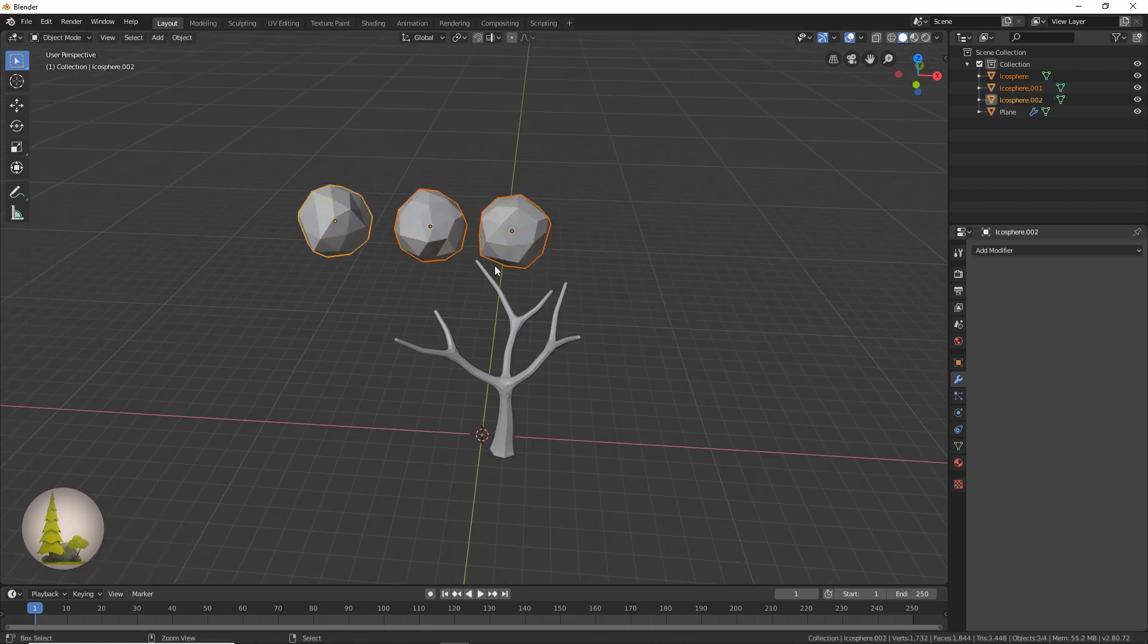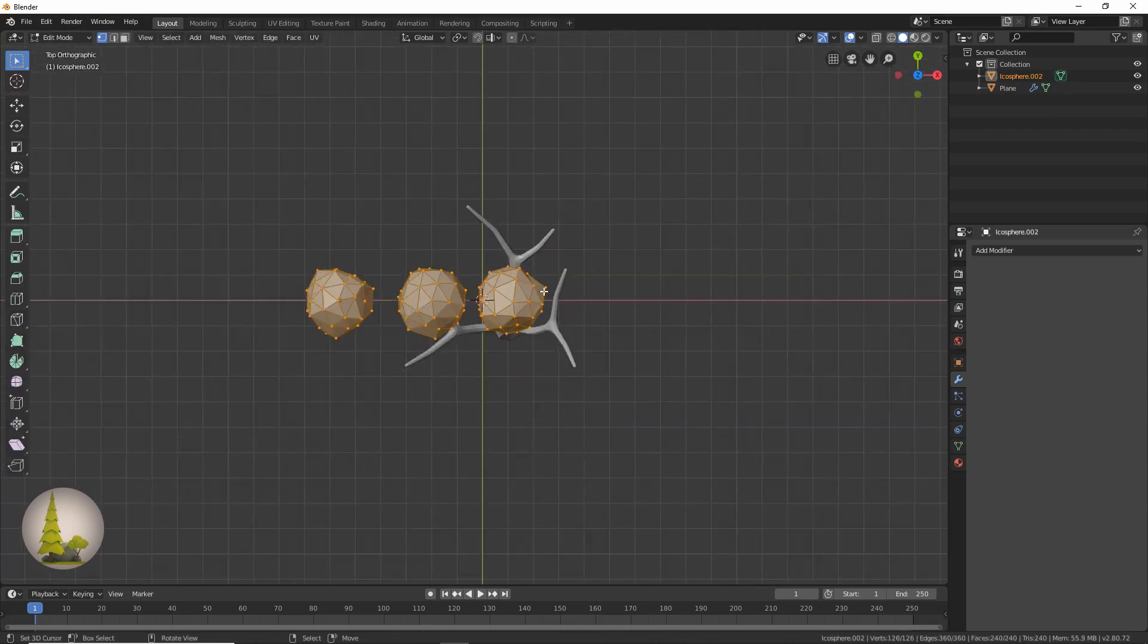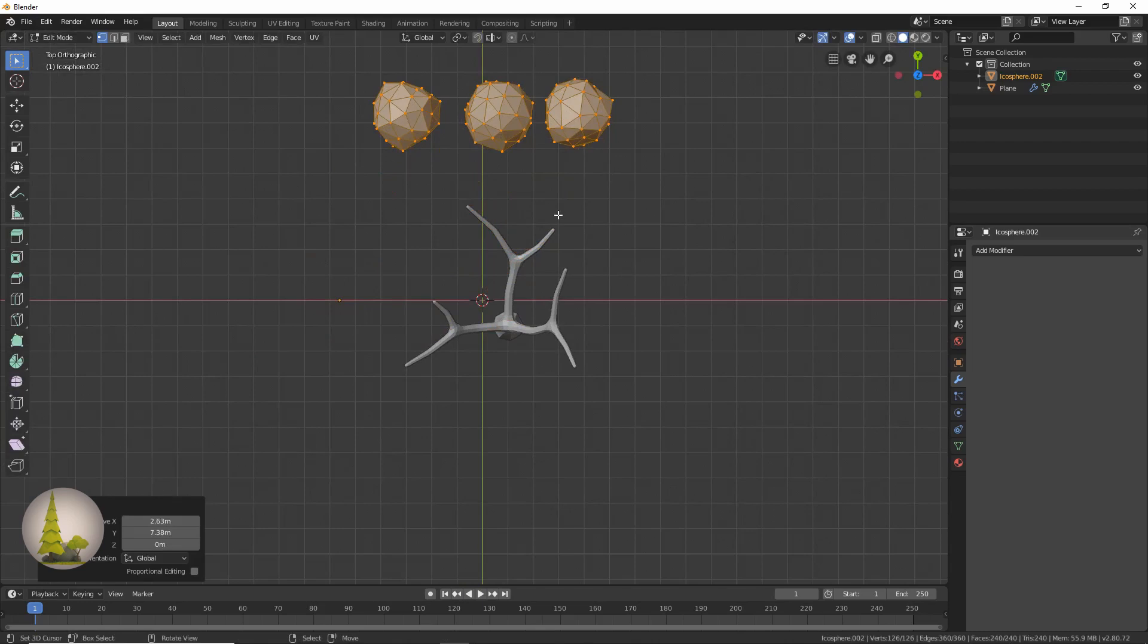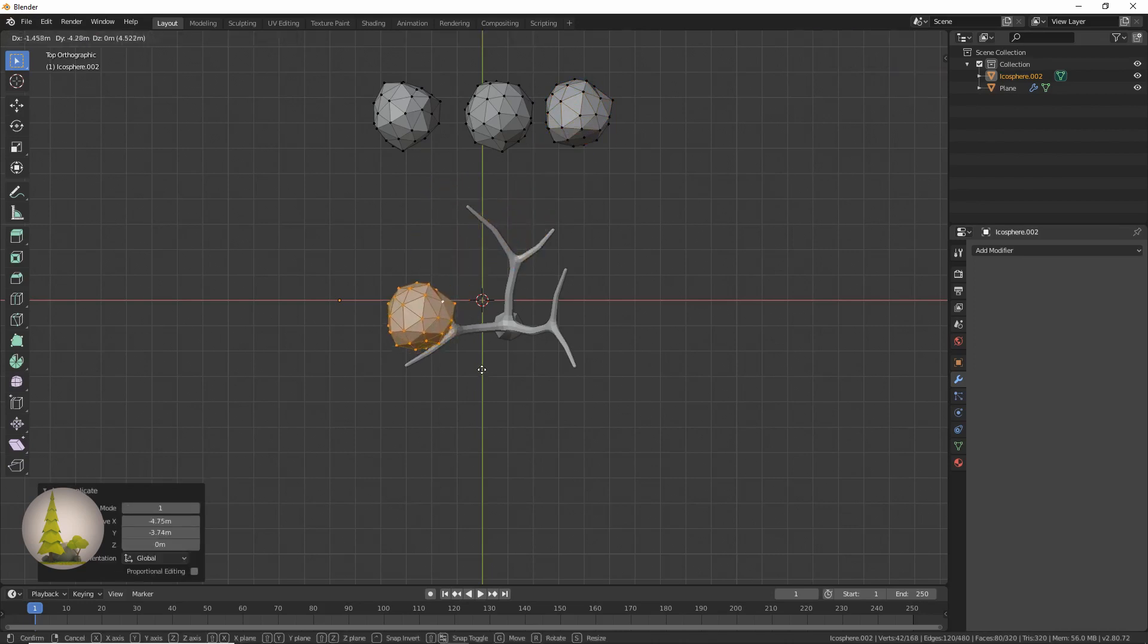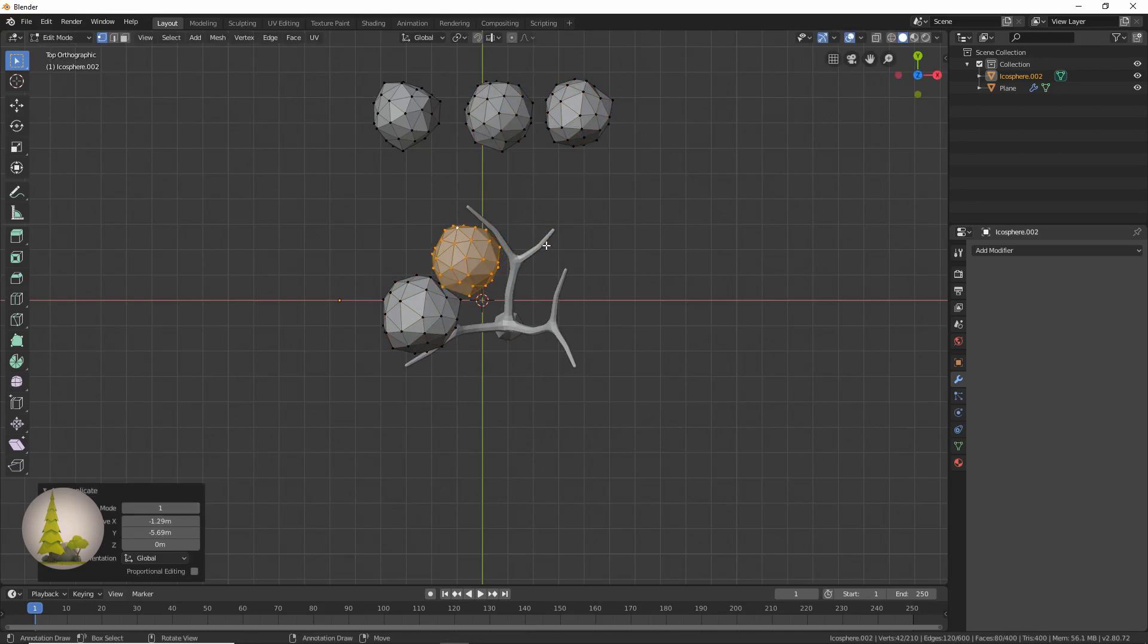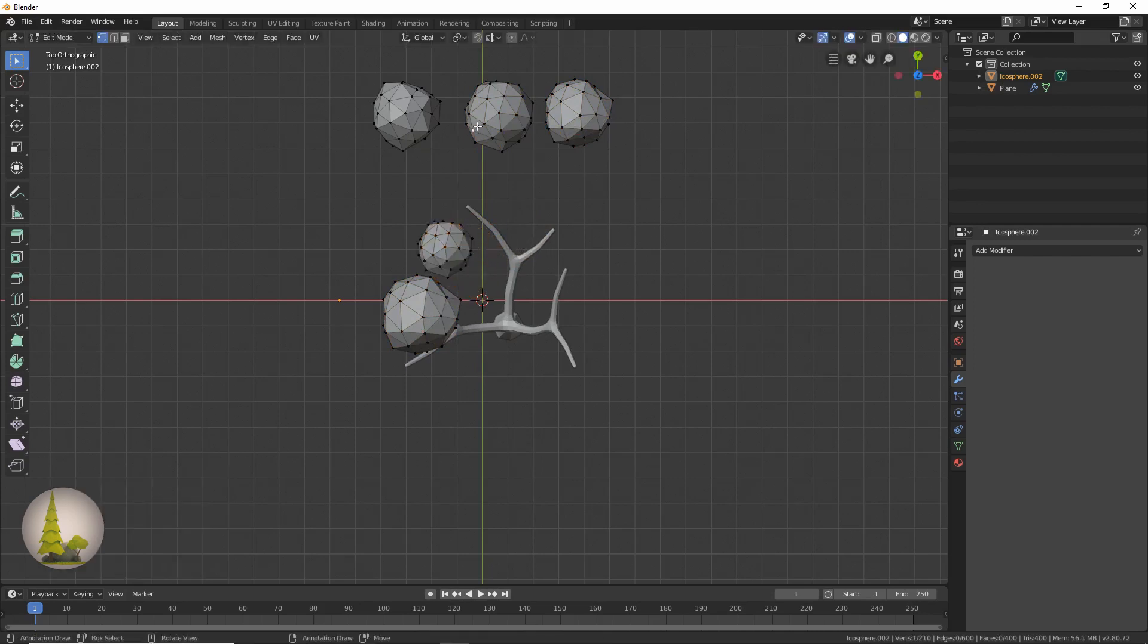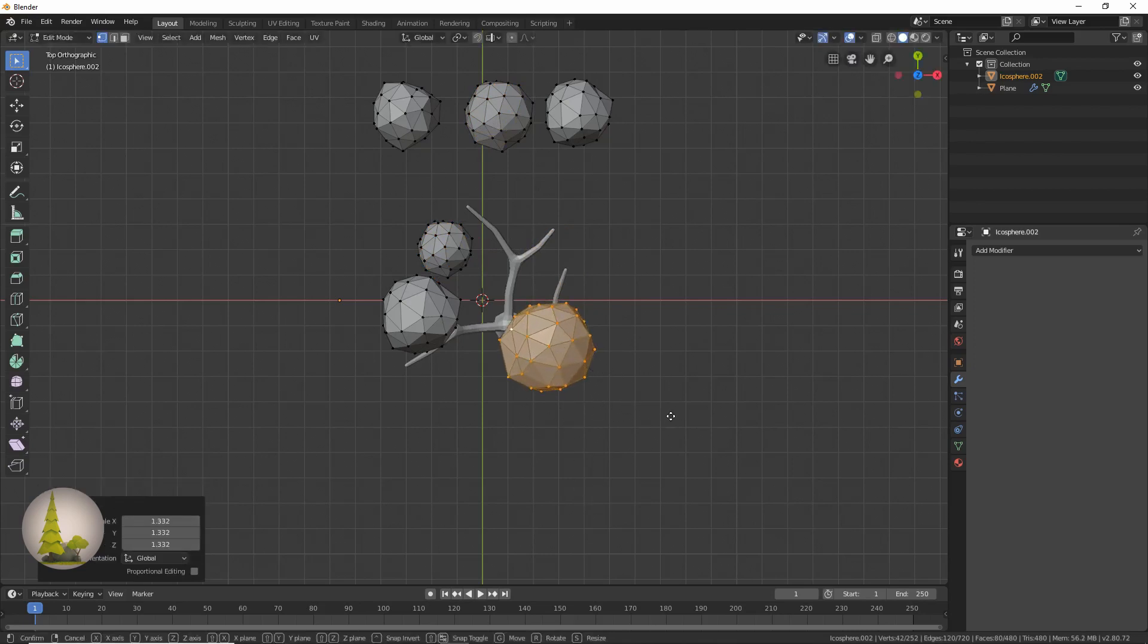Now these are going to be our leaves. So what we're going to do is just join all of these by pressing Ctrl J while having them all selected. Now I'm just going to move this by pressing G, and I'm just going to select these by pressing L on one of them and click Shift D and duplicate them and add them all over the tree.